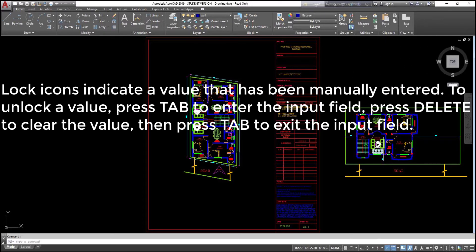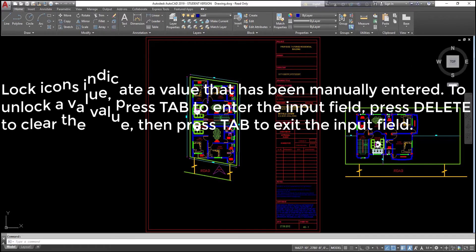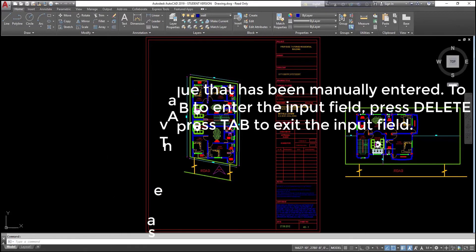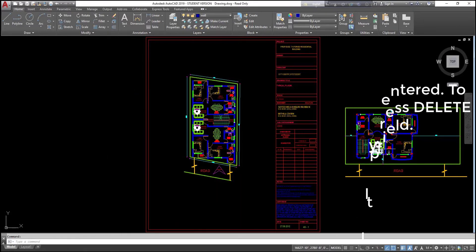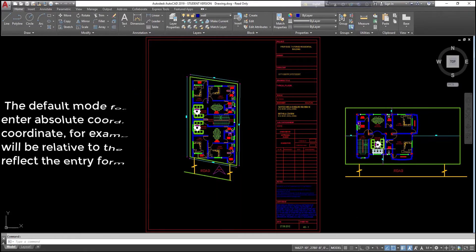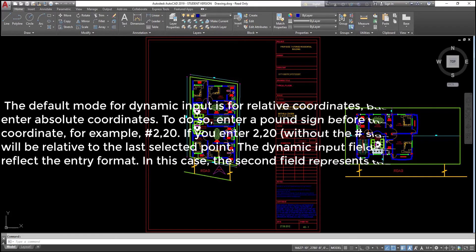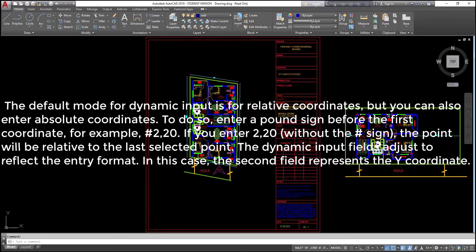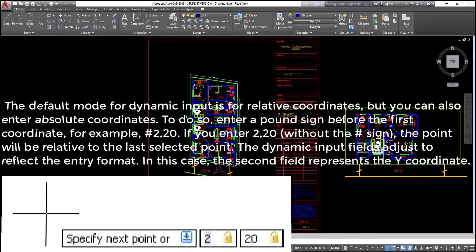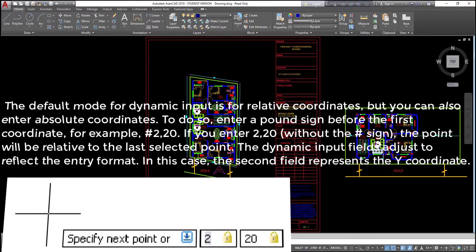Lock icons indicate a value that has been manually entered. To unlock a value, press Tab to enter the input field, press Delete to clear the value, then press Tab to exit the input field. The default mode for dynamic input is for relative coordinates, but you can also enter absolute coordinates. To do so, enter a pound sign before the first coordinate — for example, #2,20. If you enter 2,20 without the hashtag sign, the point will be relative to the last selected point.